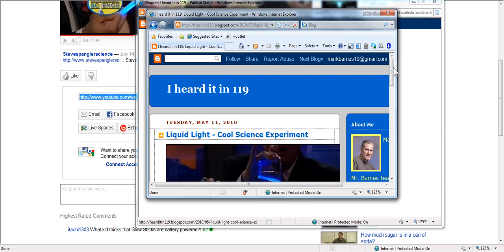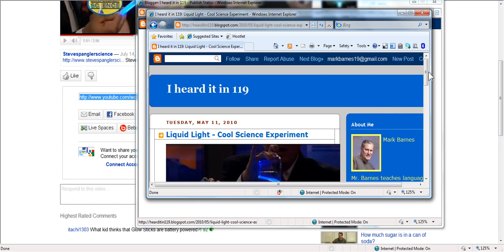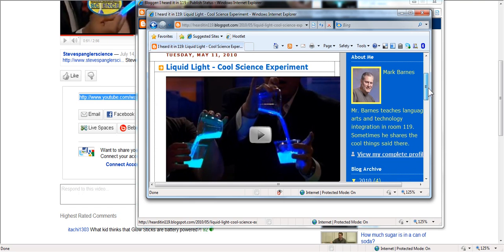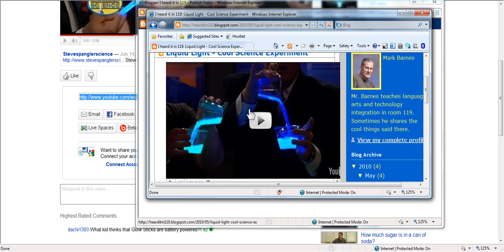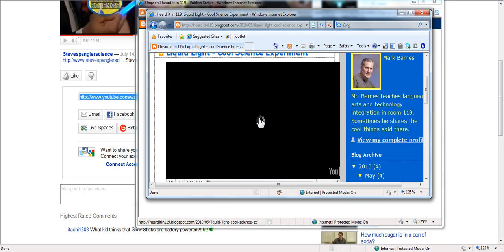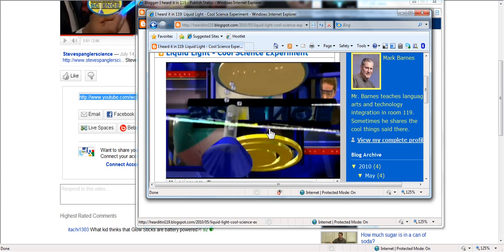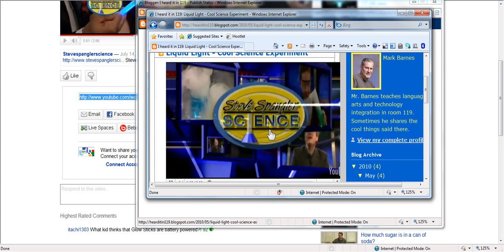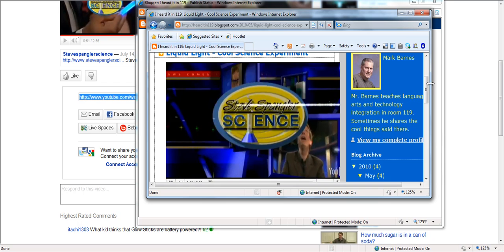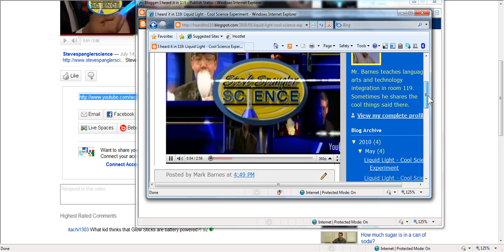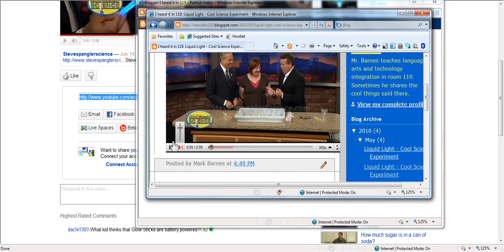it's going to open that up in another window. And I am going to be on my classroom blog. And there it is. And there is my YouTube video right on my blog. And it's all my students can see. They don't get the other stuff. And that's pretty powerful stuff from YouTube.